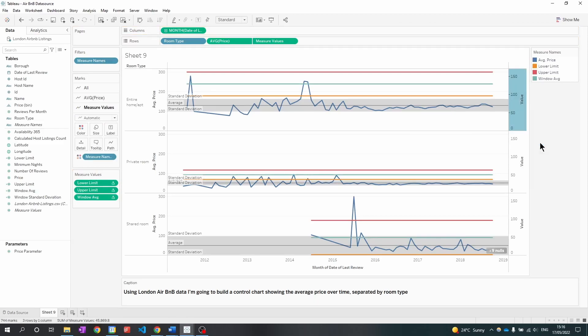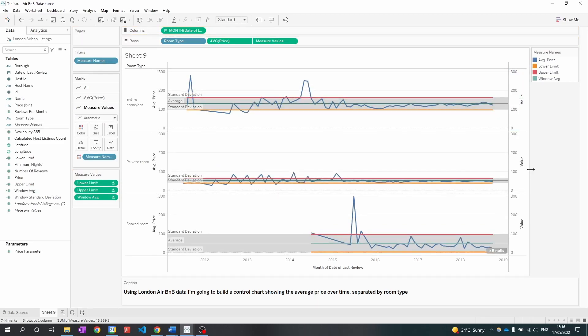So that's the second way we calculate the standard deviation using the window average and window standard deviation function. And we can tell that they work because those lines aligned to the previous standard deviations we applied to this chart.